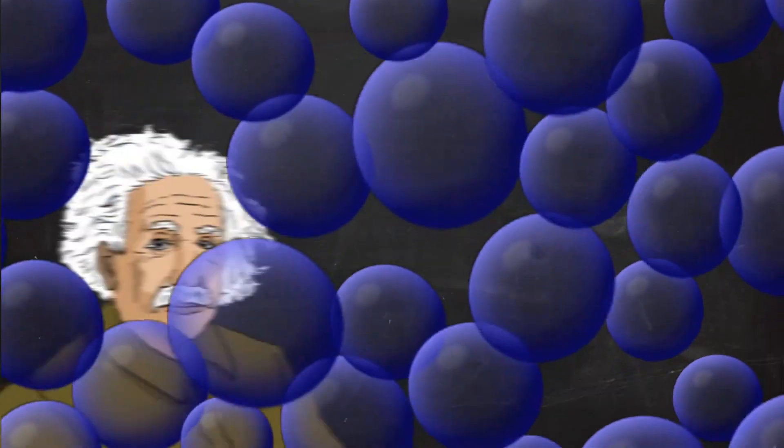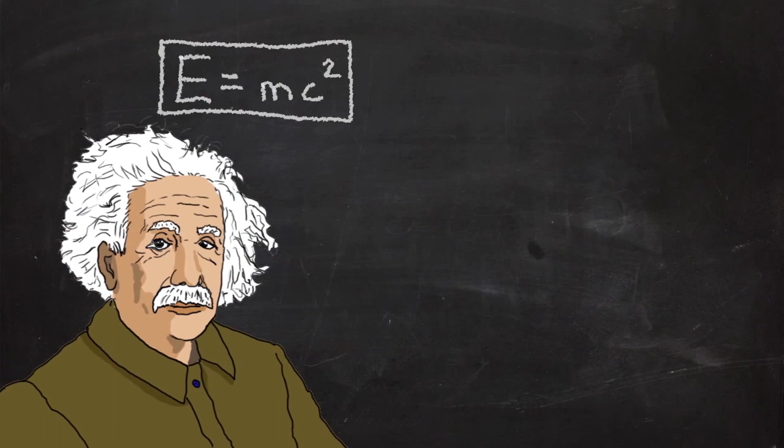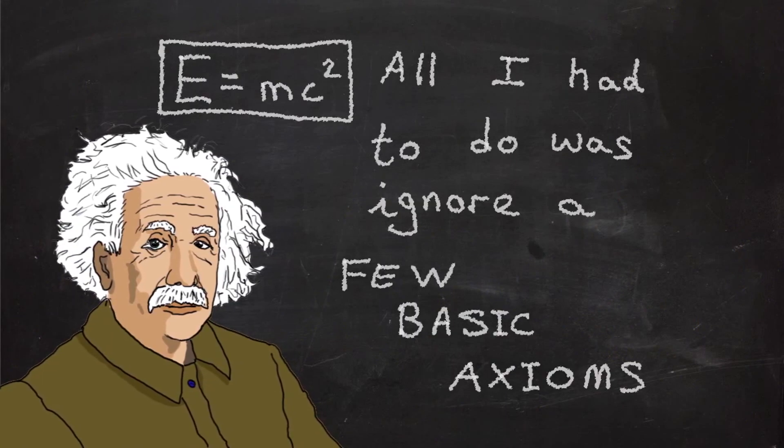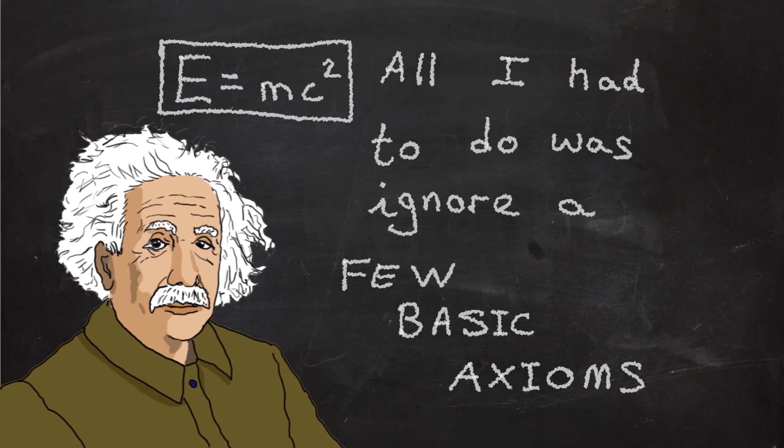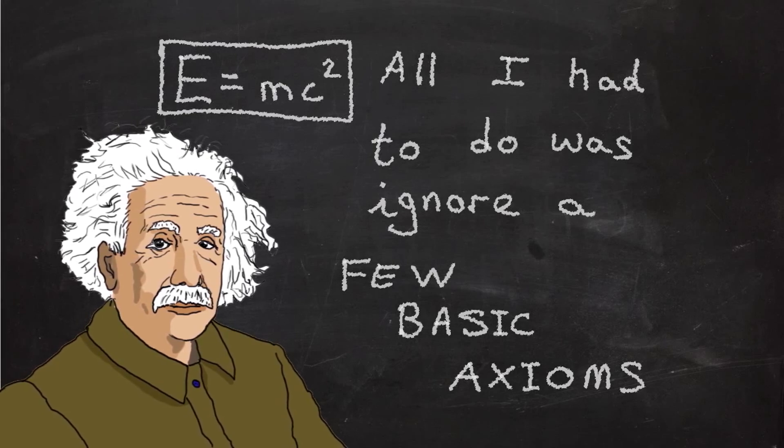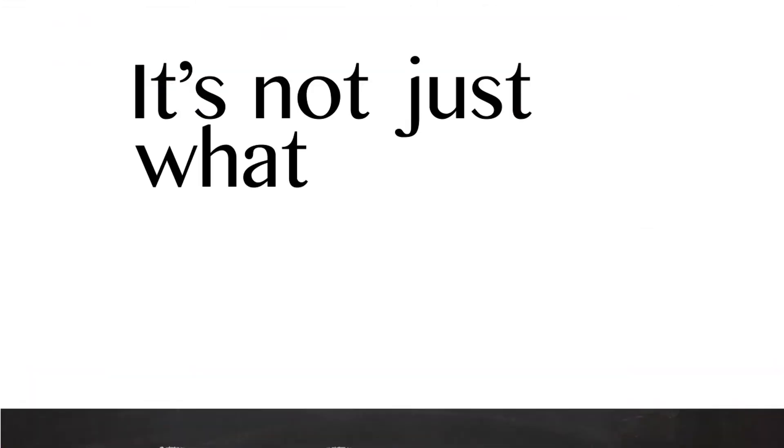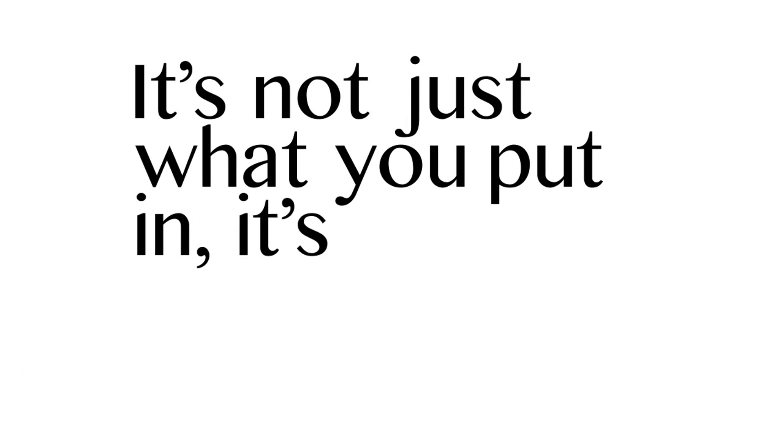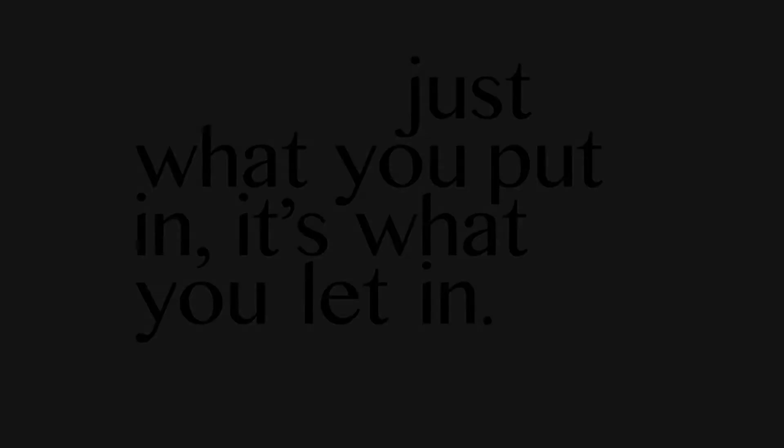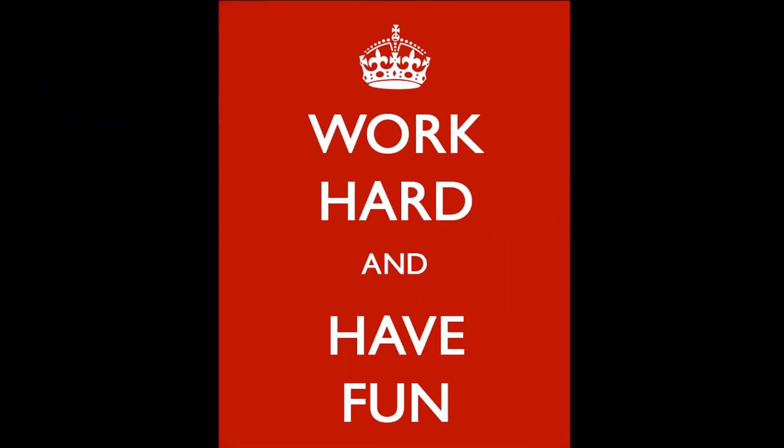Einstein said it was easy to discover the theory of relativity. All I had to do was ignore a few basic axioms. If you're creating a new school, think about that. Ignore a few basic axioms. And remember, it's not just what you put in, it's what you let in. And remember, hard on the content, soft on the people. And remember, work hard and have fun.